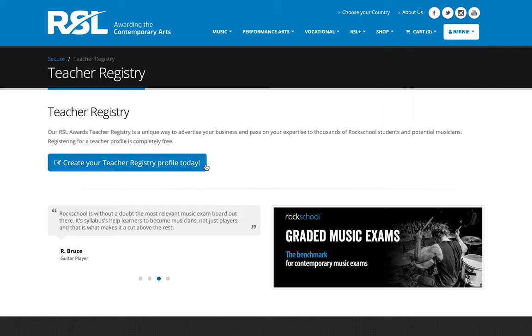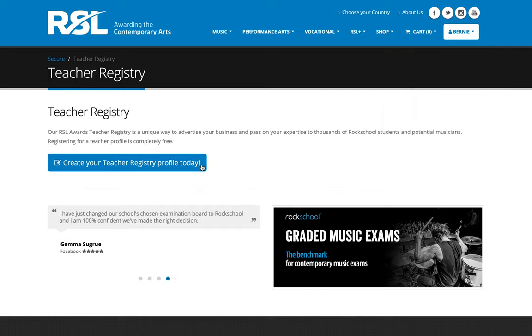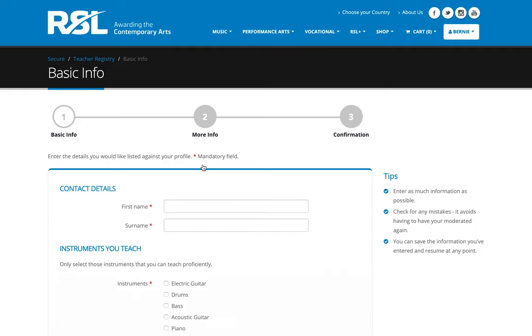Okay, let's get started. So I'm going to click on the create your teacher registry profile today button. Here I am at step one of three. These are three very short steps and they don't take very long to complete. Just to work through the very first step here, you can see that we have a number of options on the left.